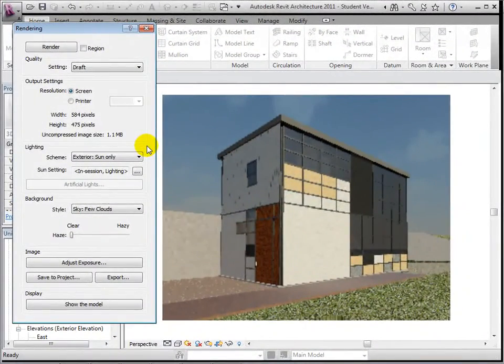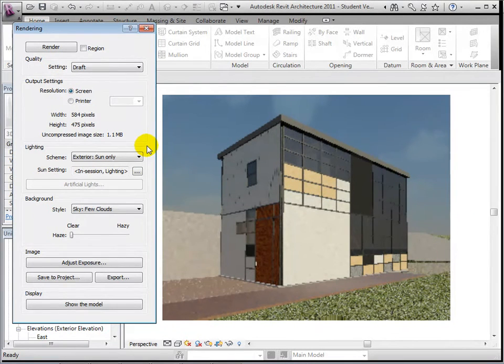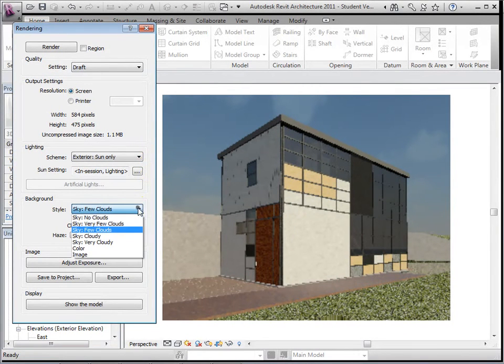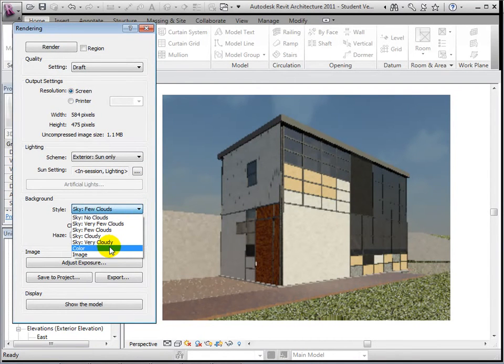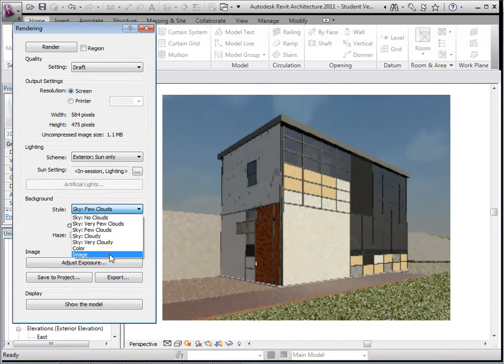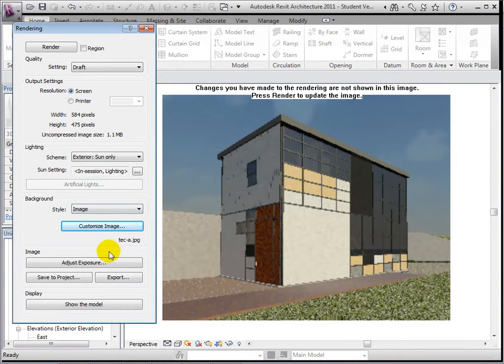To further customize a view, we can change the background properties to choose how the sky will look. Select the background style and notice the options we are presented with. We can choose how many clouds are in the sky, we can select a solid color, or we can import our own image.